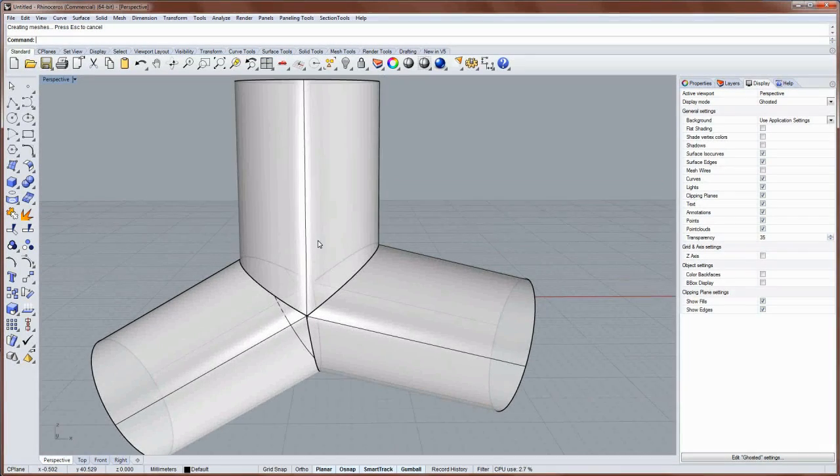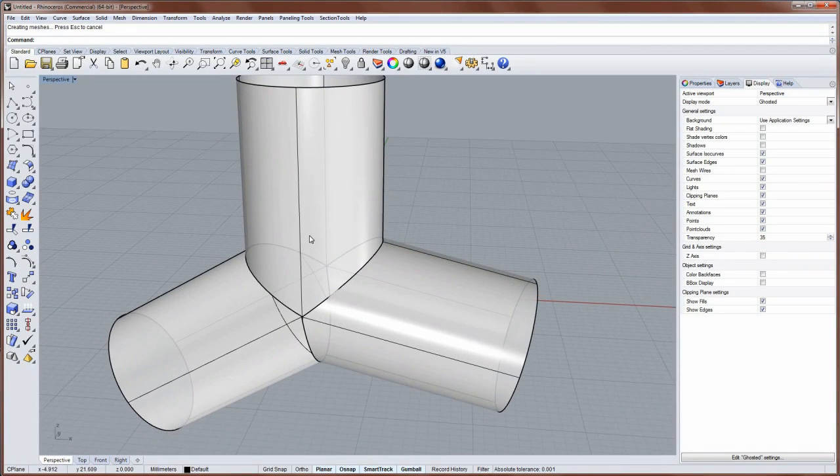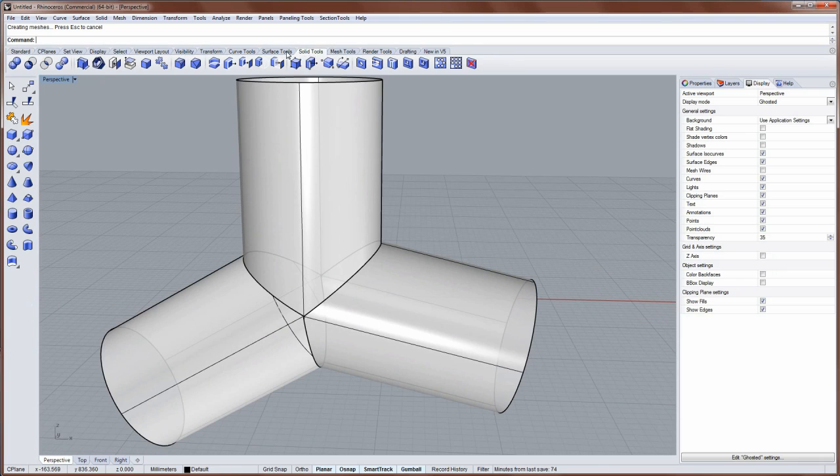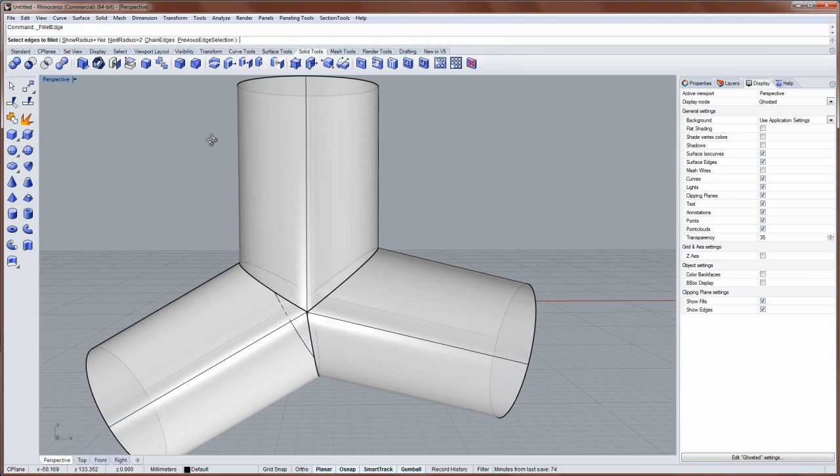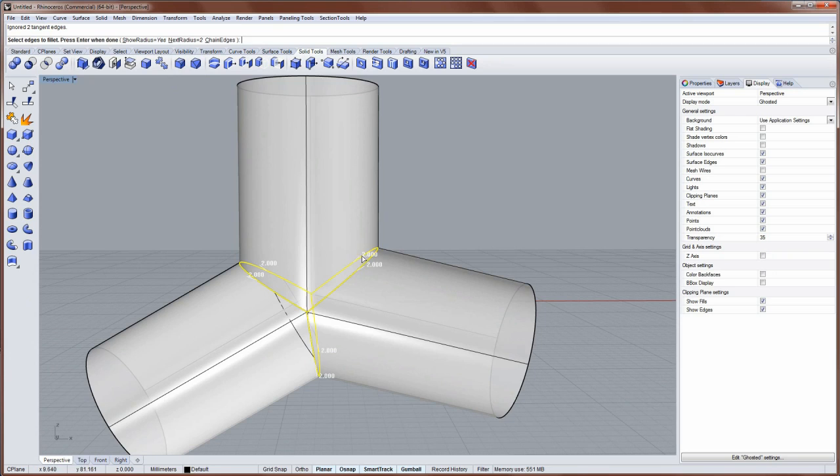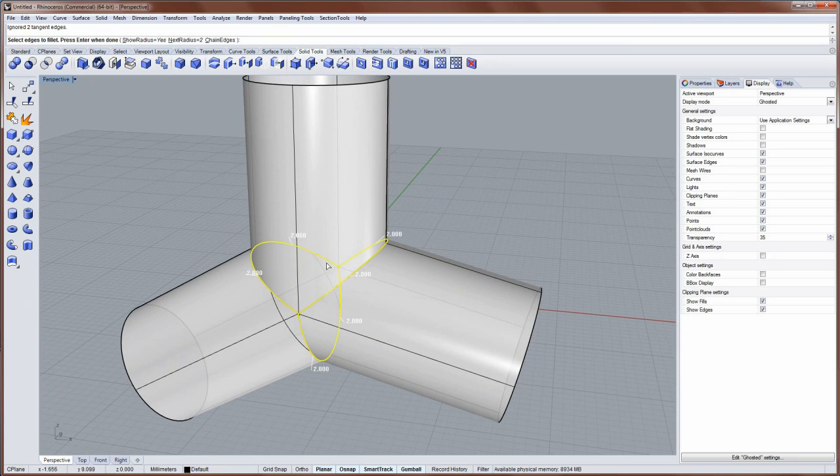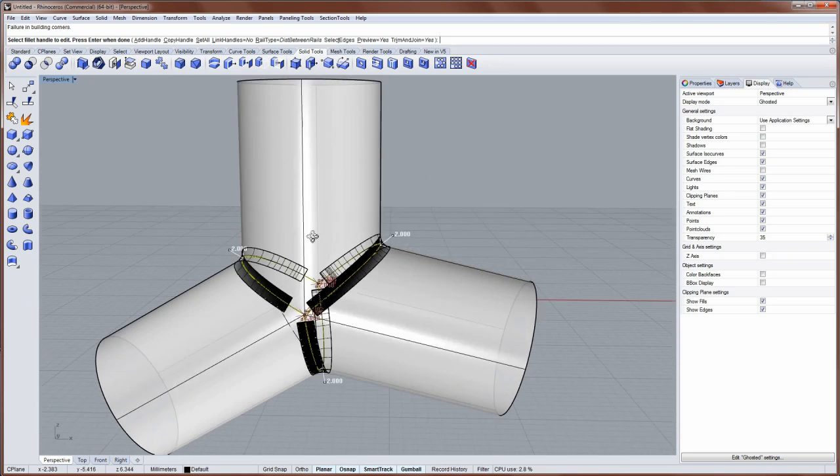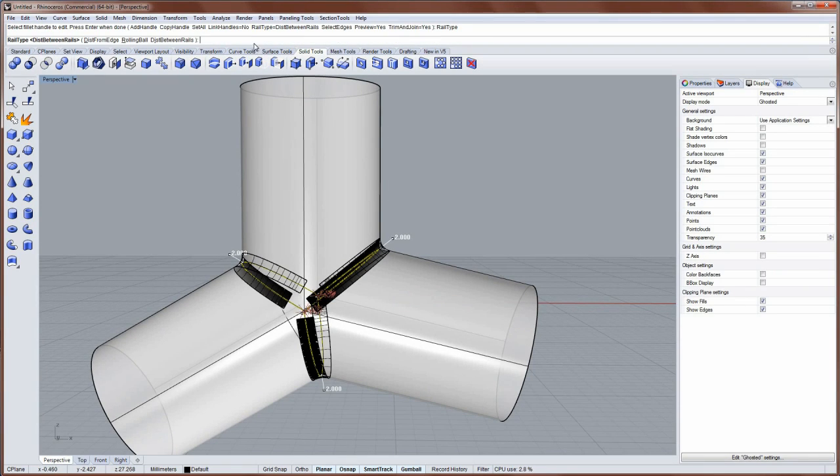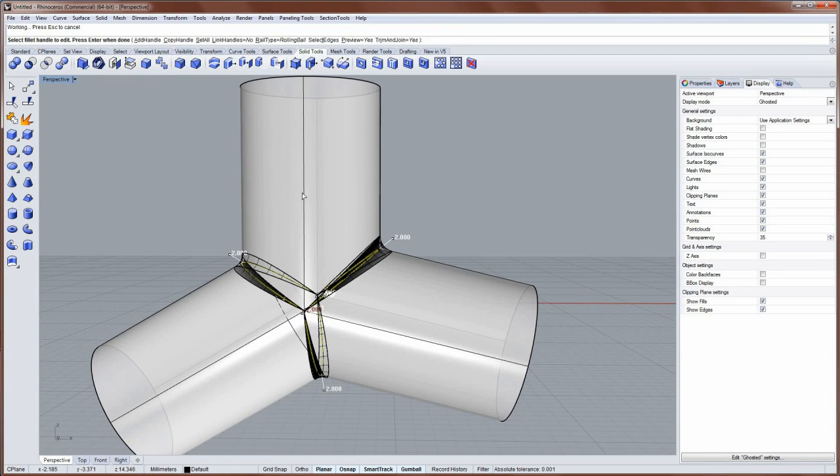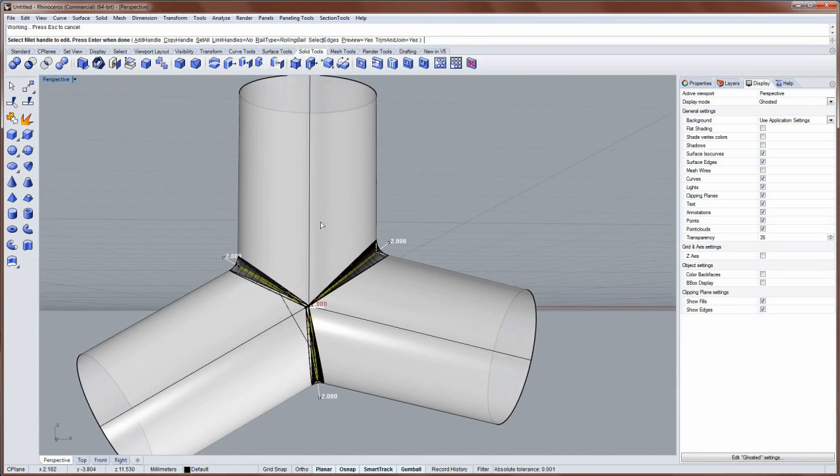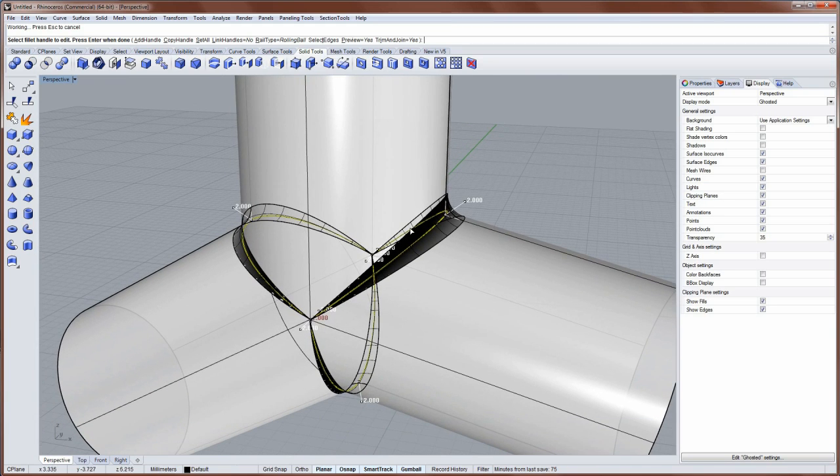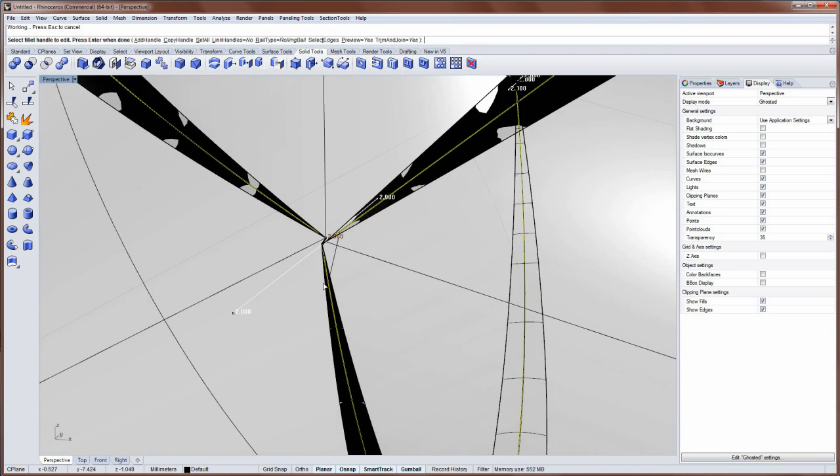And so what I'd like to do is show you the very first step, which is to run fillet edge. So these are joined together, so I can select all of those edges in unison. And enter. And the default is going to look like this. It's going to be a rolling ball.